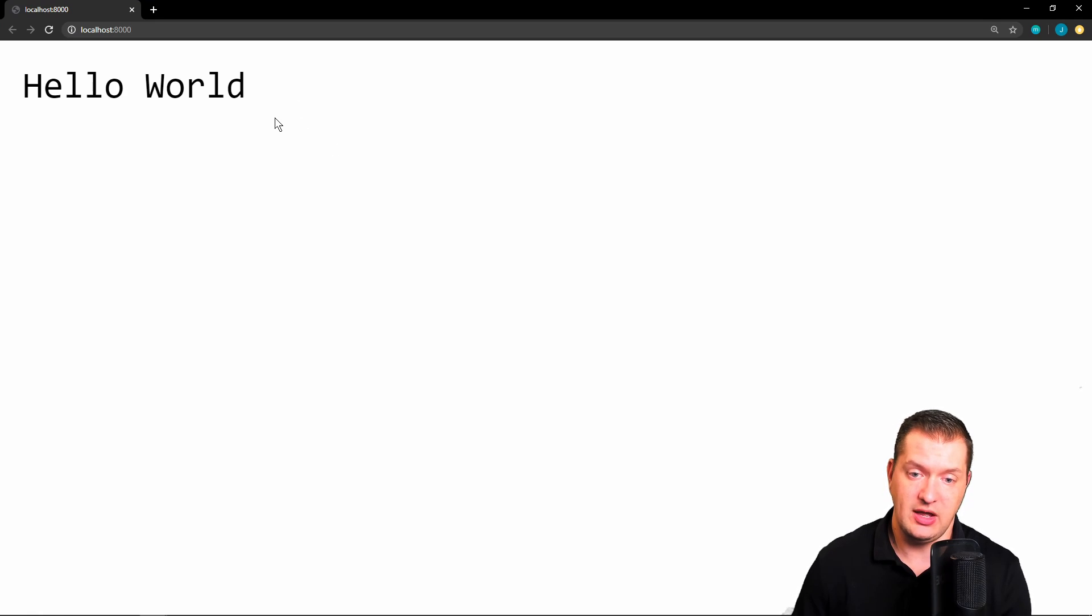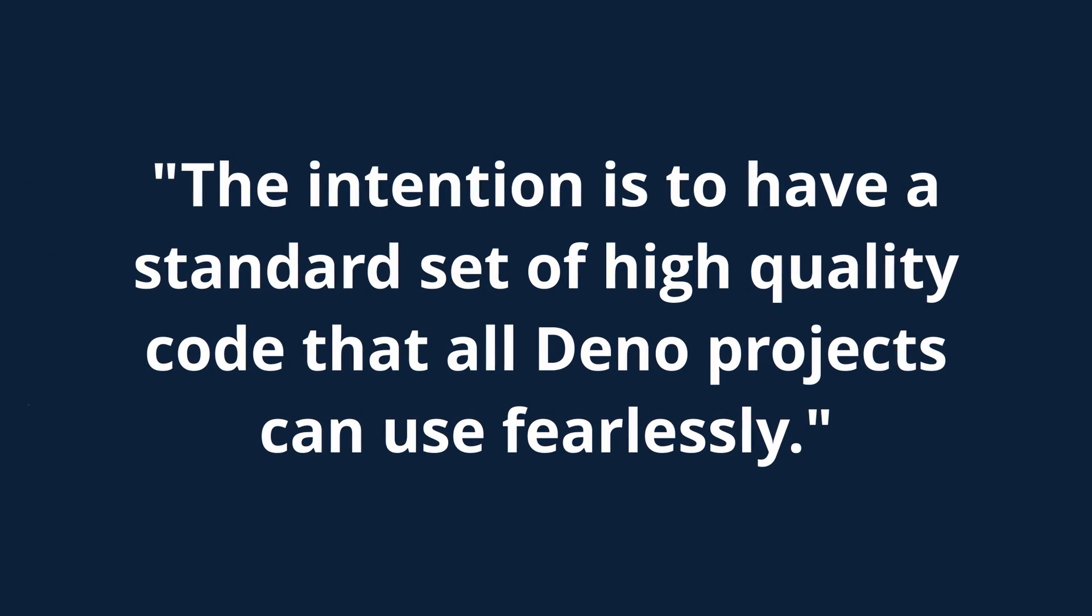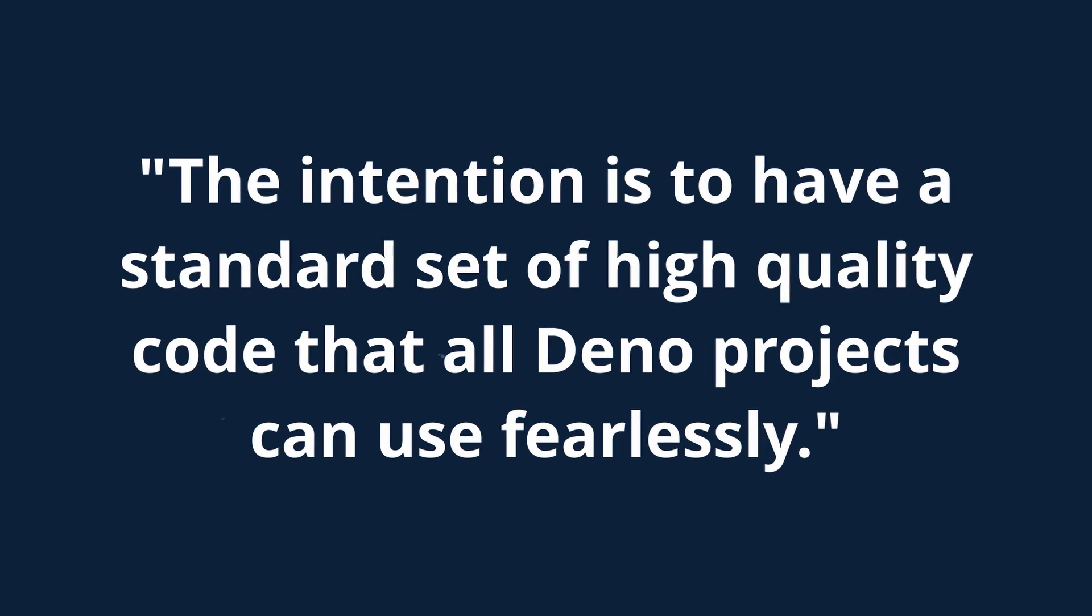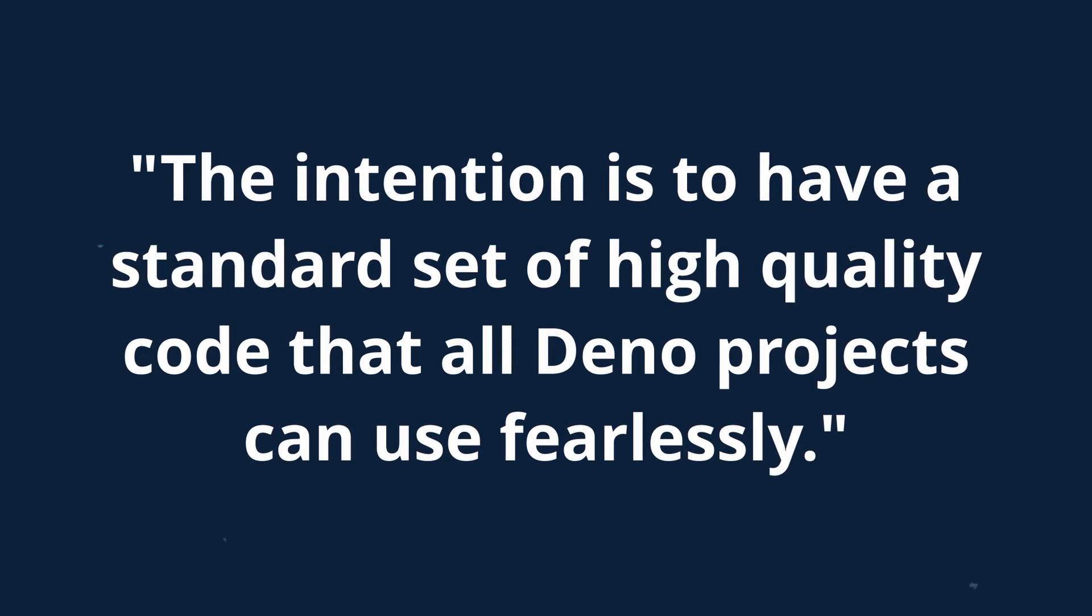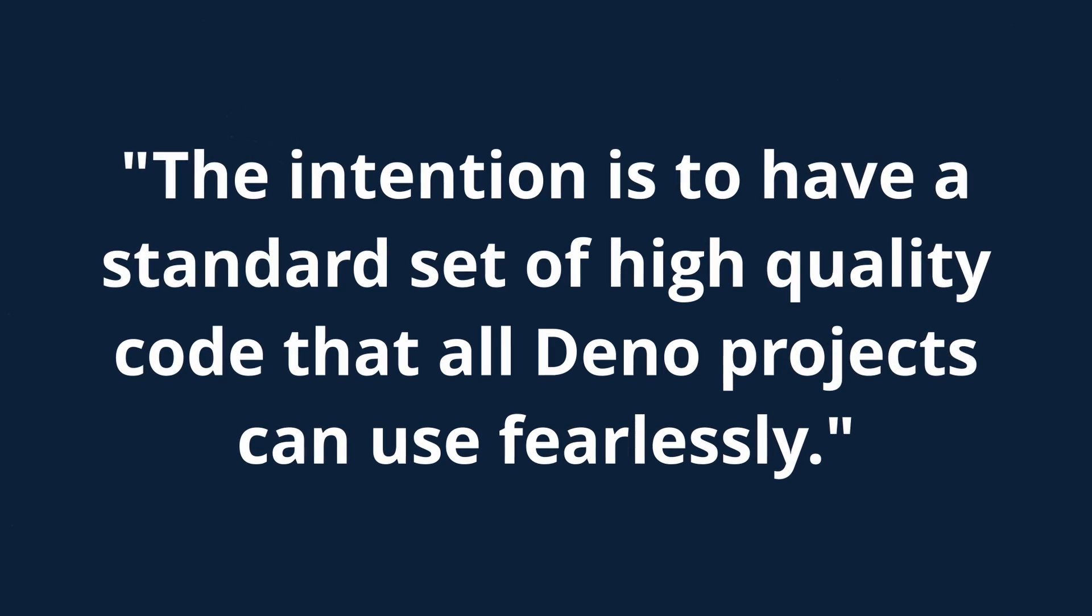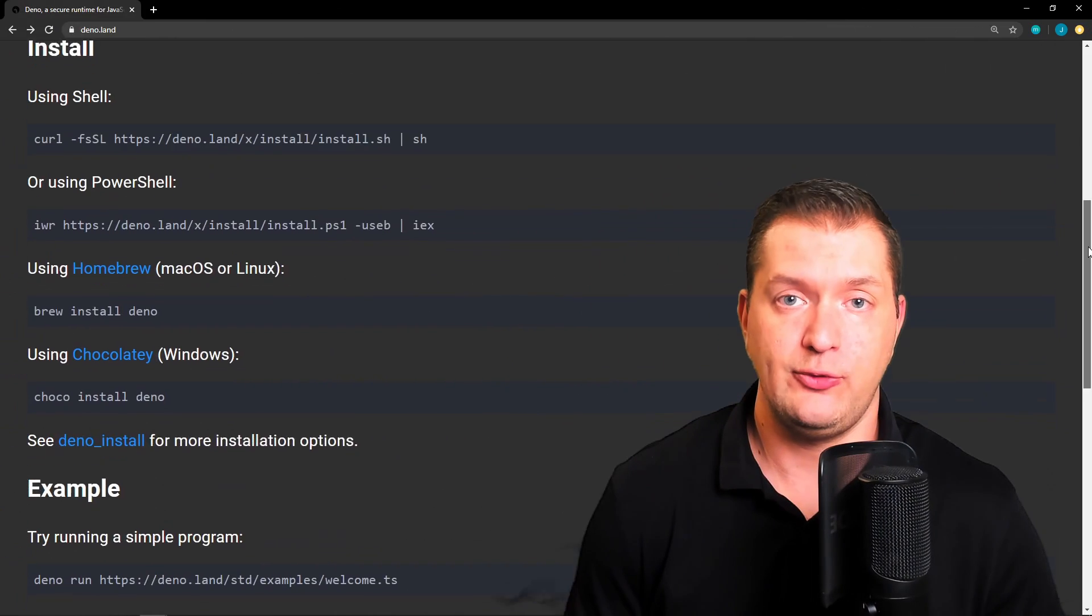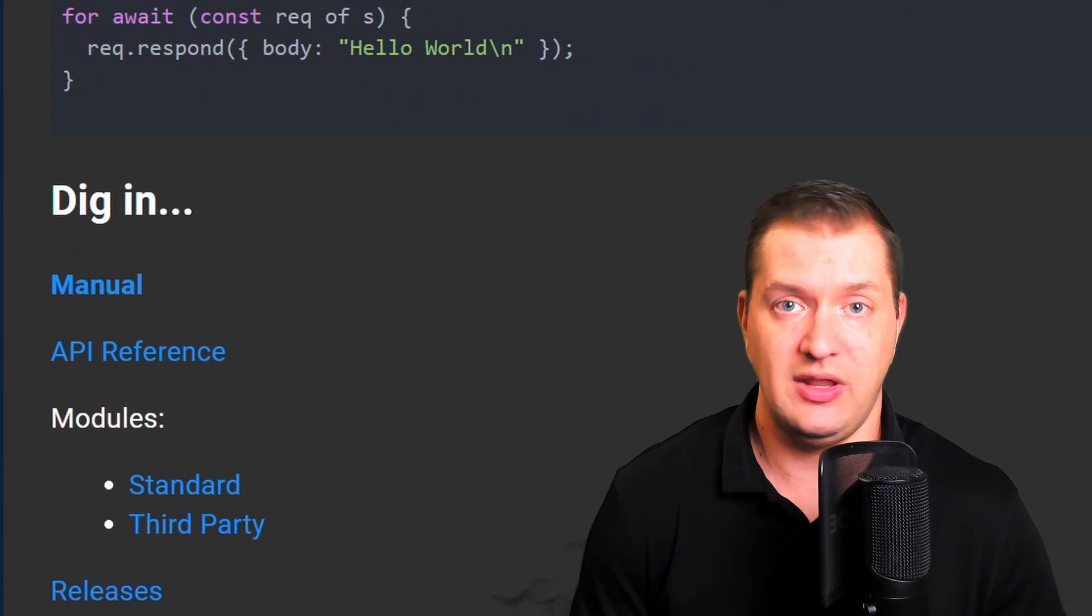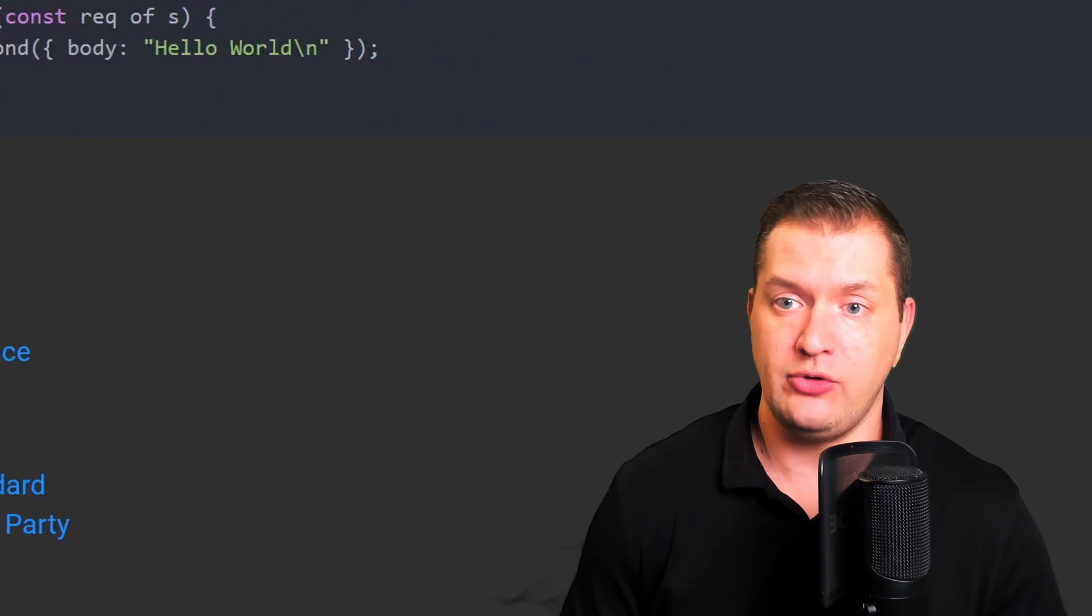So will Deno replace Node? One issue that I see is a lack of module support, but Deno hasn't even officially released, so I'm sure that we'll see this grow quickly. Currently, Deno has support for standard modules that do not have any external dependencies and they have been reviewed by the Deno core team. Here's a quote from their website: The intention is to have a standard set of high quality code that all Deno projects can use fearlessly. So if we look here at their website, we can see they have these standard modules and they also have third-party modules, and we can also use pika.dev to find even more modules.